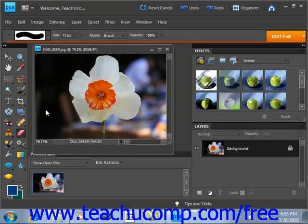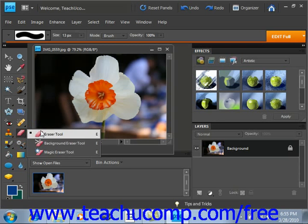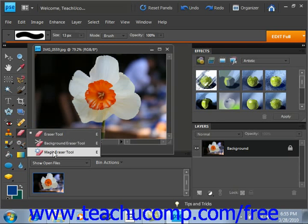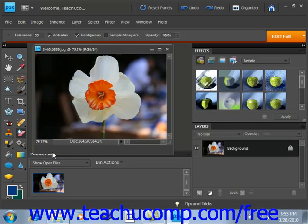In this example, we want to erase the background behind this flower. To use the Magic Eraser tool, first select it from the Tools palette. It shares a spot with the Eraser tool that we just looked at. Give that a click.